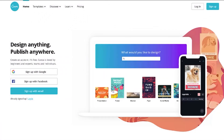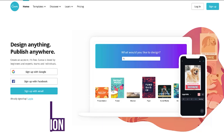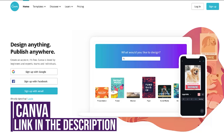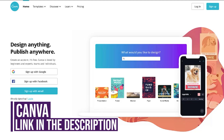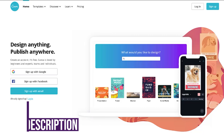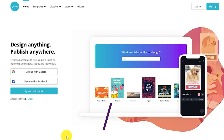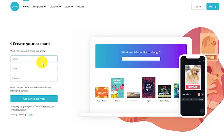We are going to be making our banner in Canva. Canva is a free tool that is very easy to use and it also has a lot of elements built into it for free. So you can make your banner very quickly with Canva, and all we're going to do is sign up with email and create an account.